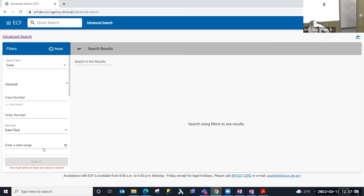So with ECF, you can perform two main types of searches.